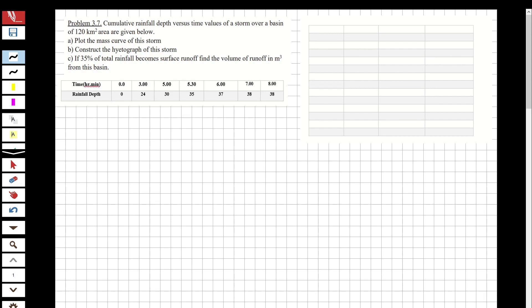First I'm going to write the given data into a table. You can see there is a 5:30 - five hours and 30 minutes after the start - so we are going to write that as between five and six. The columns will be: time, delta d, delta t, and intensity. The time intervals are: zero to three, three to five, five to six, six to seven, and seven to eight.